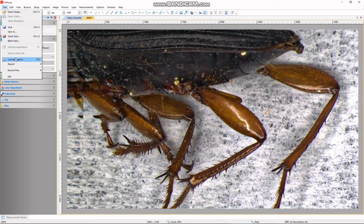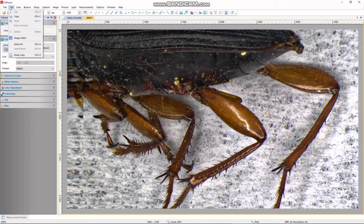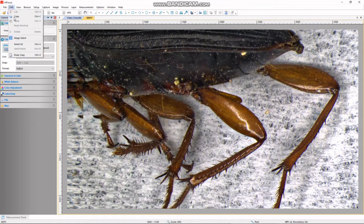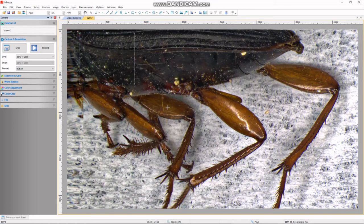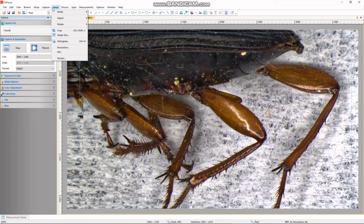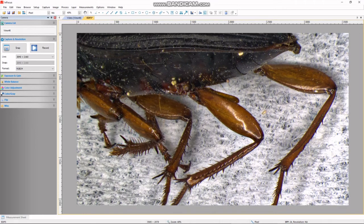The solution is easy. In the In-Focus software, we can crop that out by going to Edit > Image > Select. We draw a box around the area of interest, essentially removing the distorted left-hand side. We then go to Image > Crop, and now we have a nicely cropped, all-in-focus image.